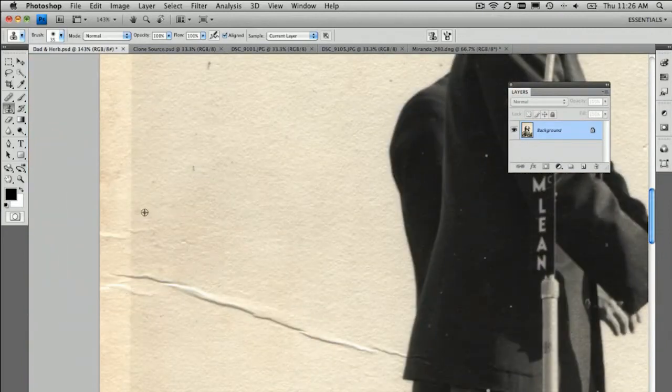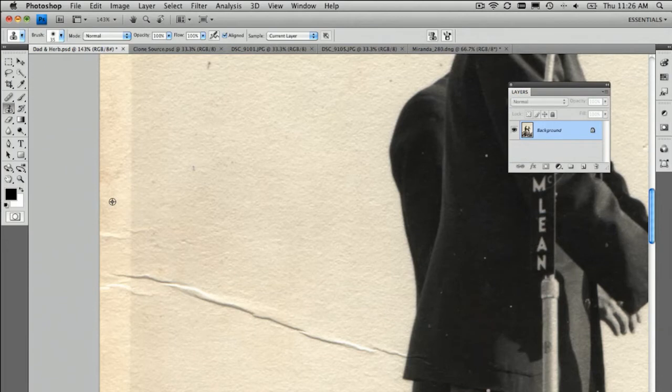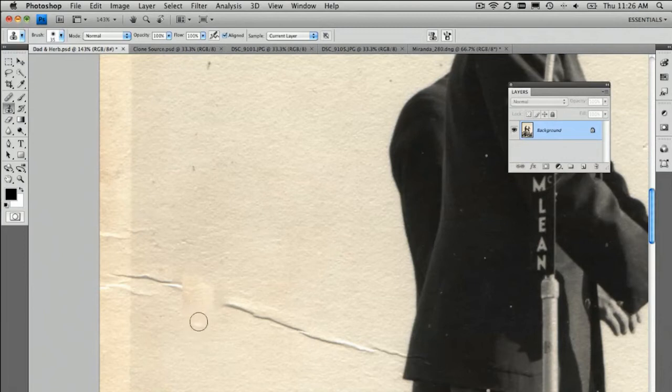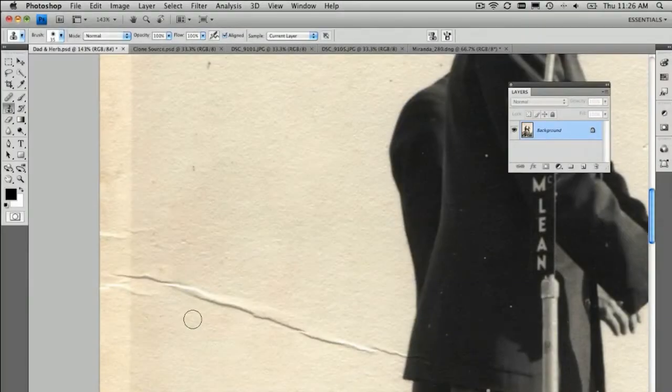For example, if I was to sample over here and then paint here, we can get a different tone so you can see it's slightly lighter there. We'll zoom in and have a look. It doesn't really match exactly in.